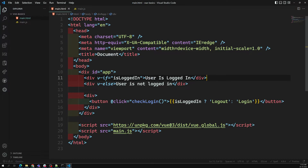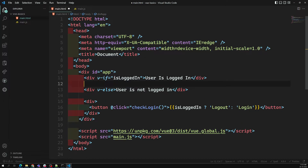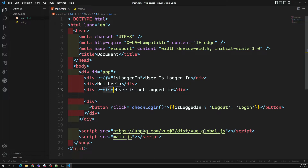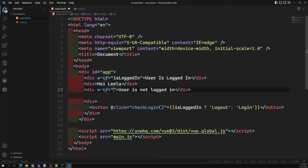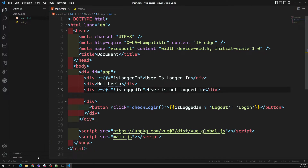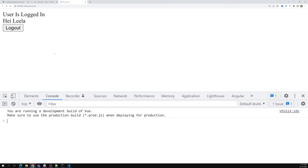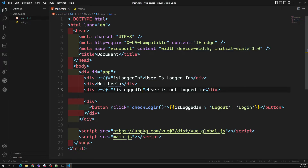So v-if and v-else should be adjacent to each other — that is one thing you need to understand. If you have other HTML in between, then you need to use the full syntax with 'v-if="!isLoggedIn"' instead of v-else. That depends on the requirement.